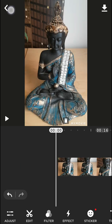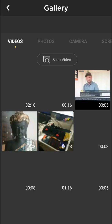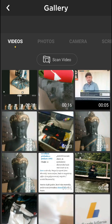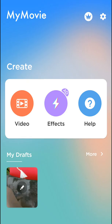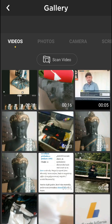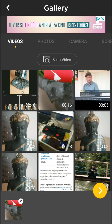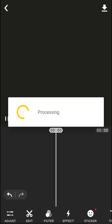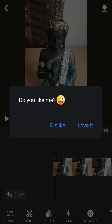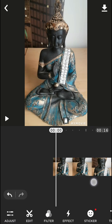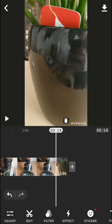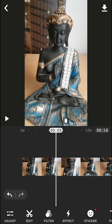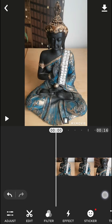So let's start from the beginning. Now what you want to do is go back, you will be here in MyMovie. Now we want to click on video and then choose your video you want to edit. Now I have myself a video here.